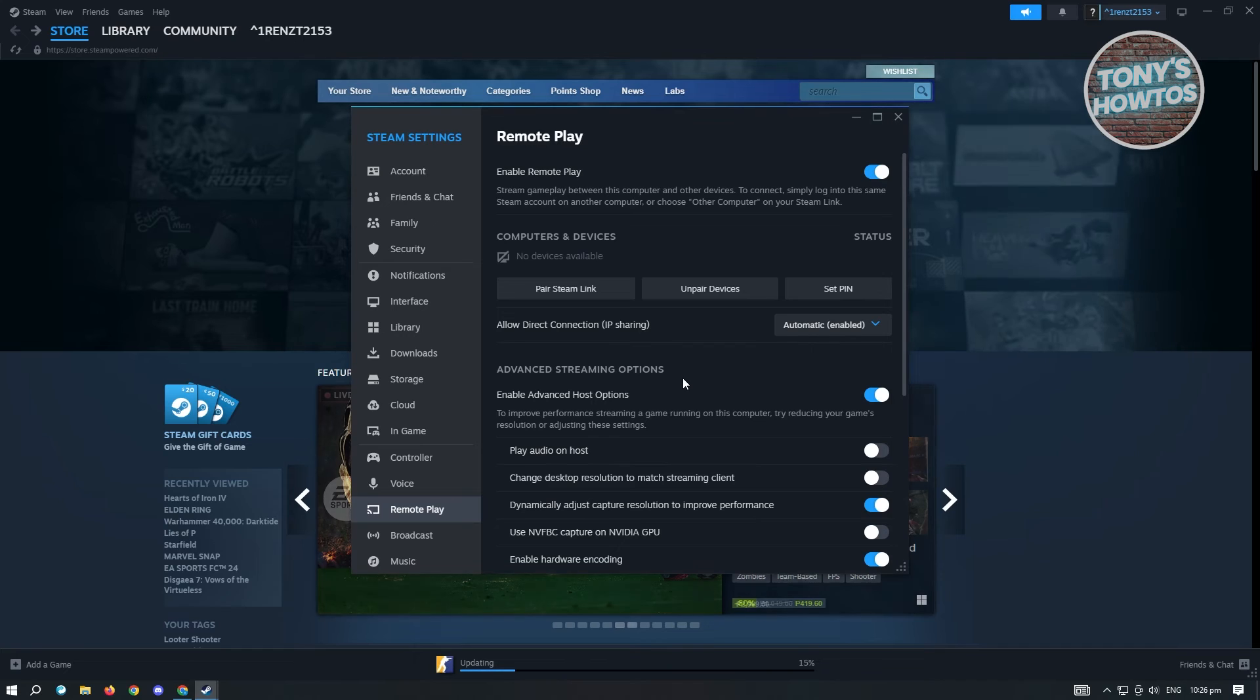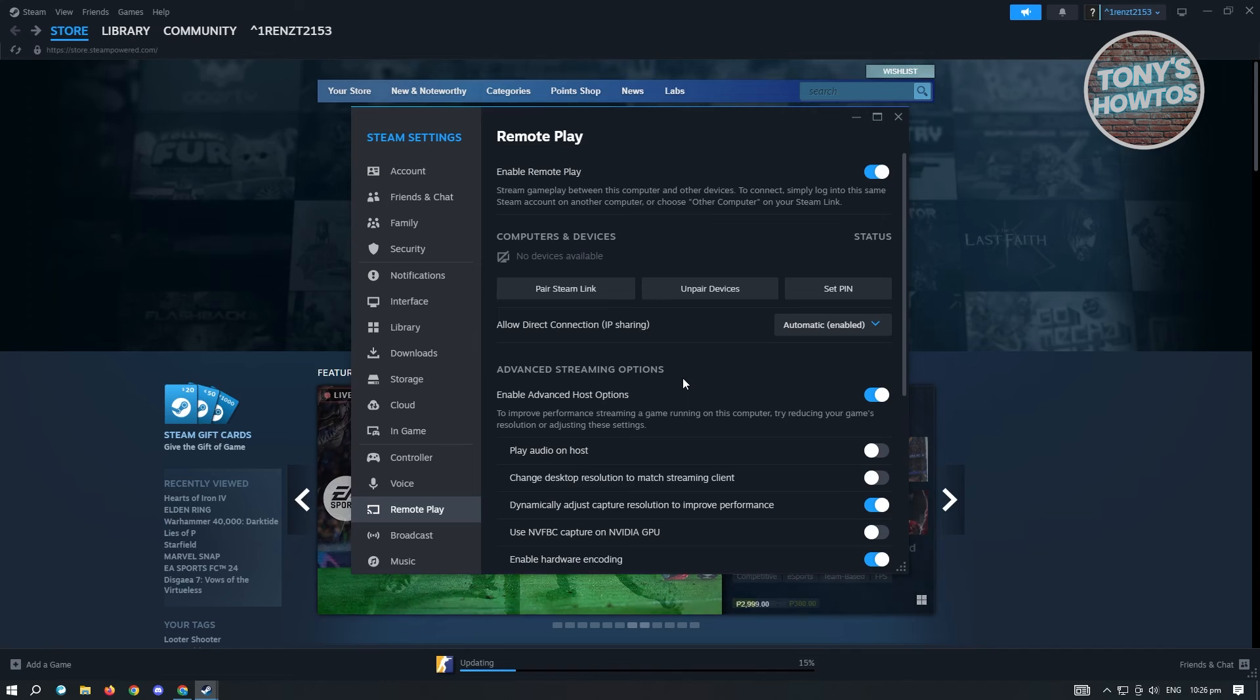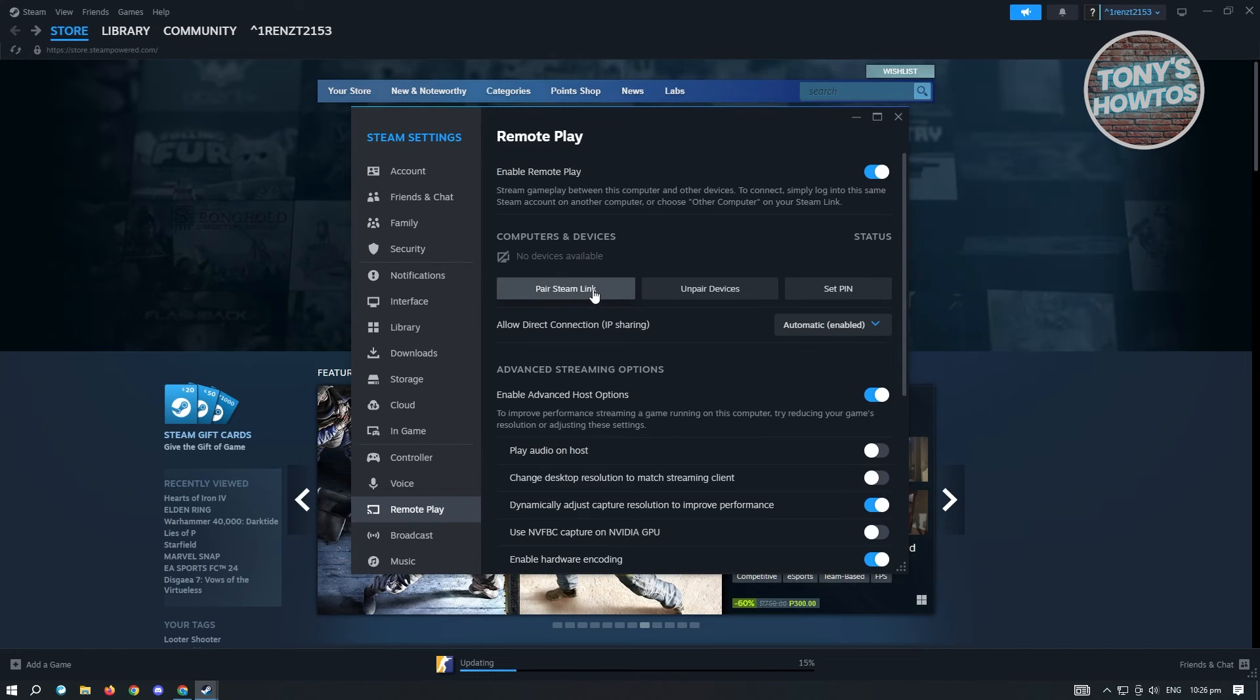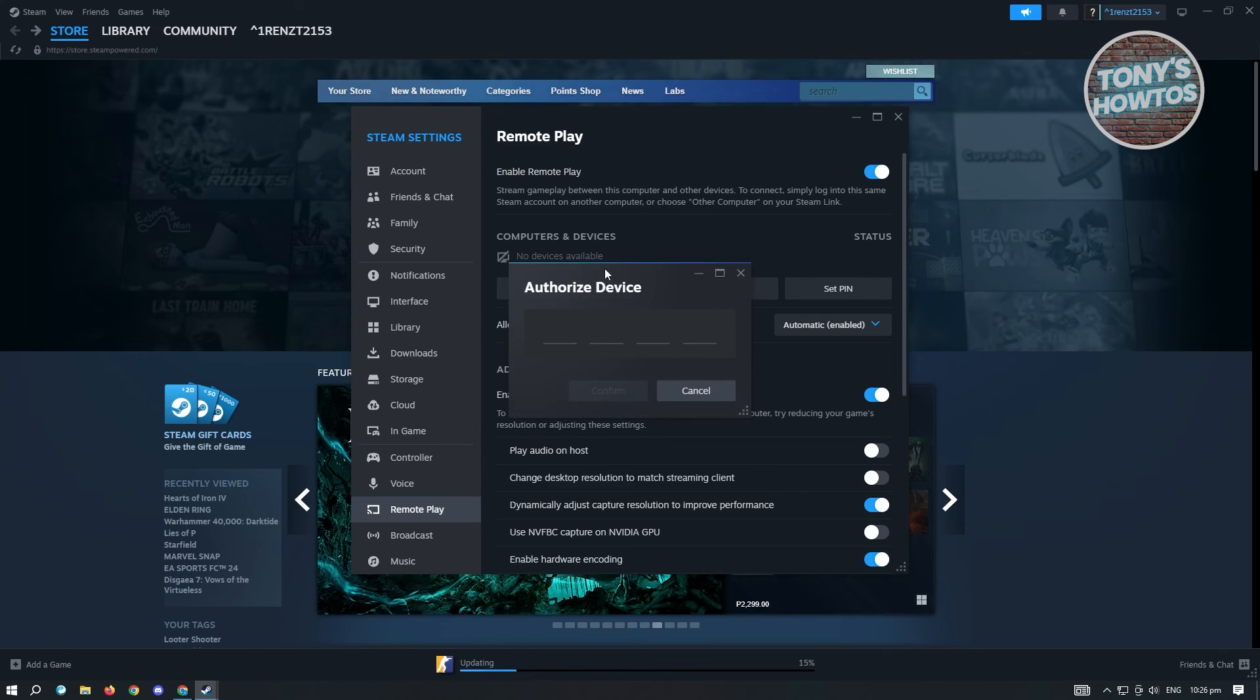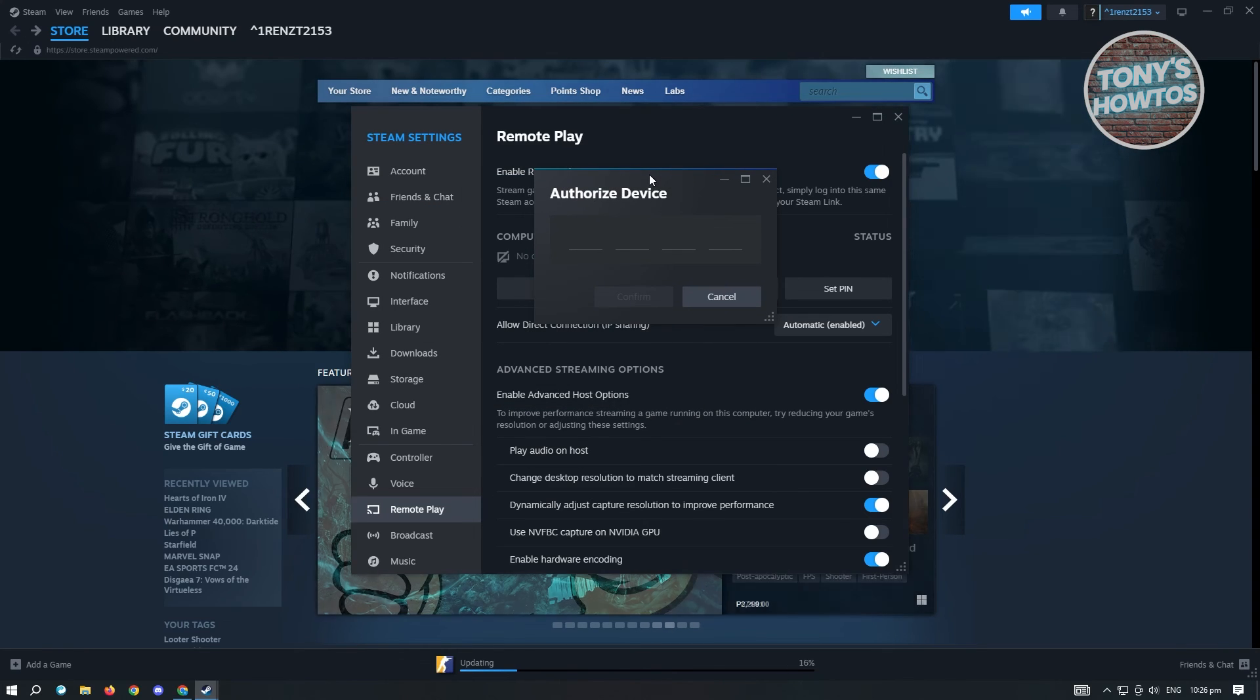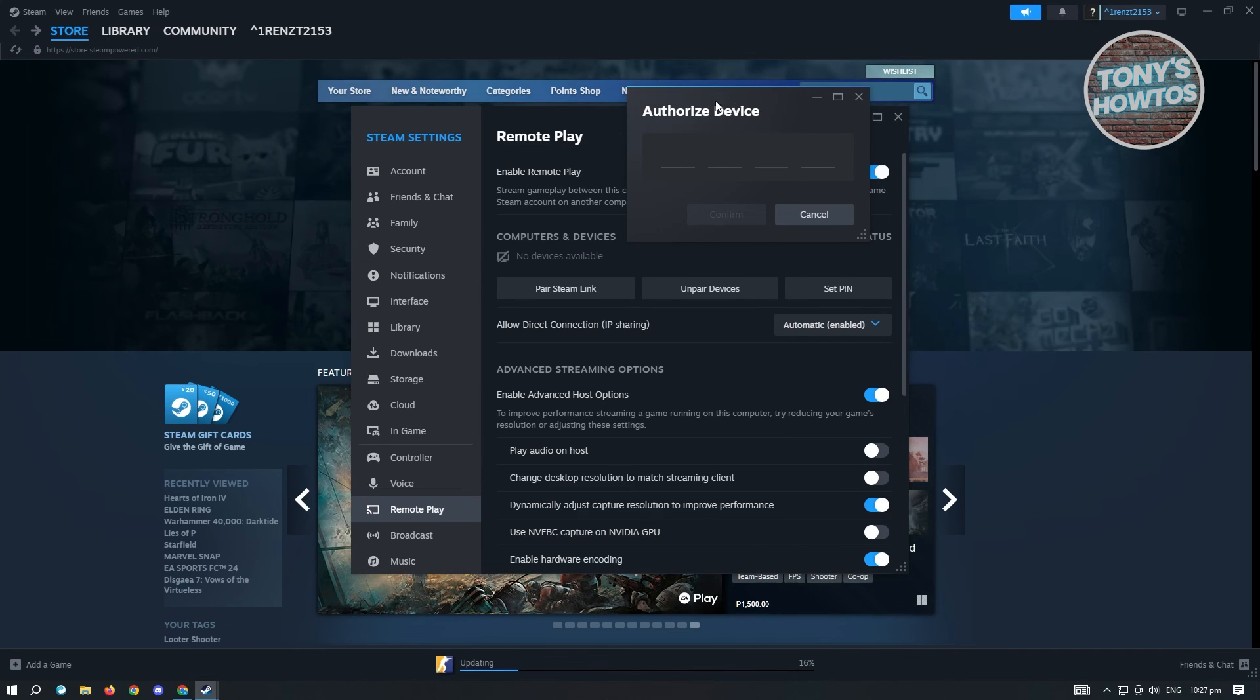Steam Link can be downloaded to your mobile device. Once you've downloaded it, it's going to ask you to pair it with that specific device. Click on Pair Steam Link and you'll get the pairing number. Once you've confirmed that, click Confirm and you should be good.